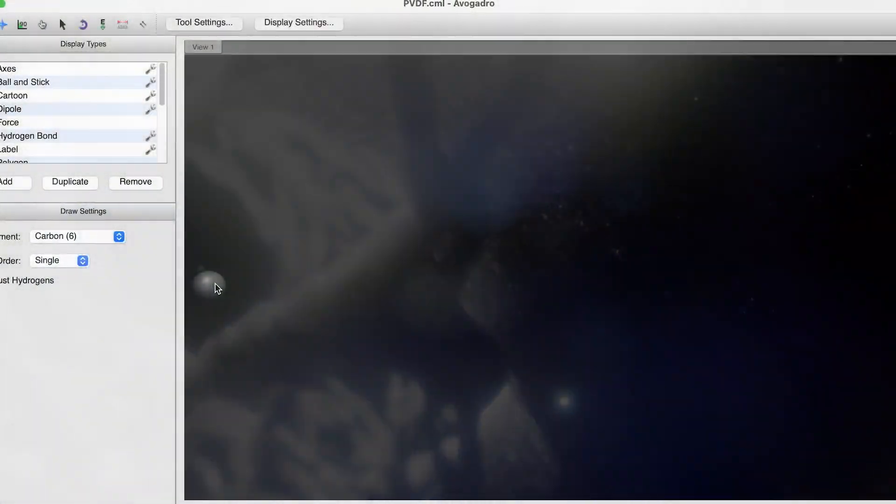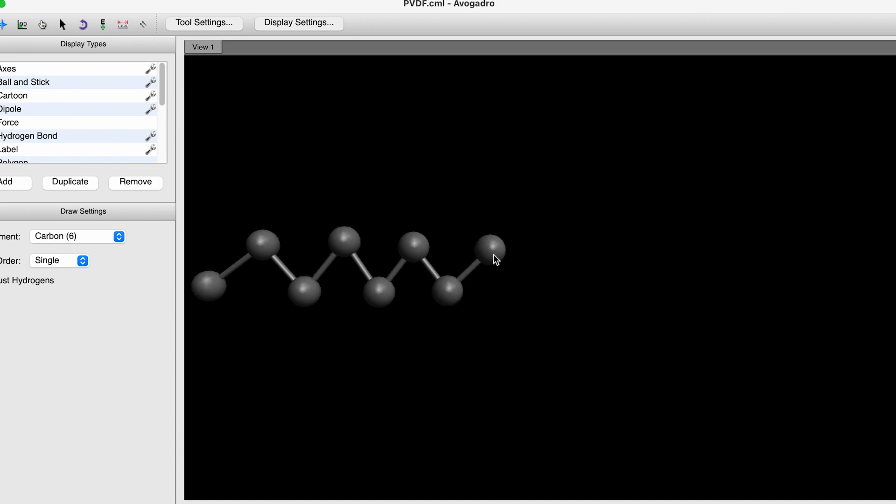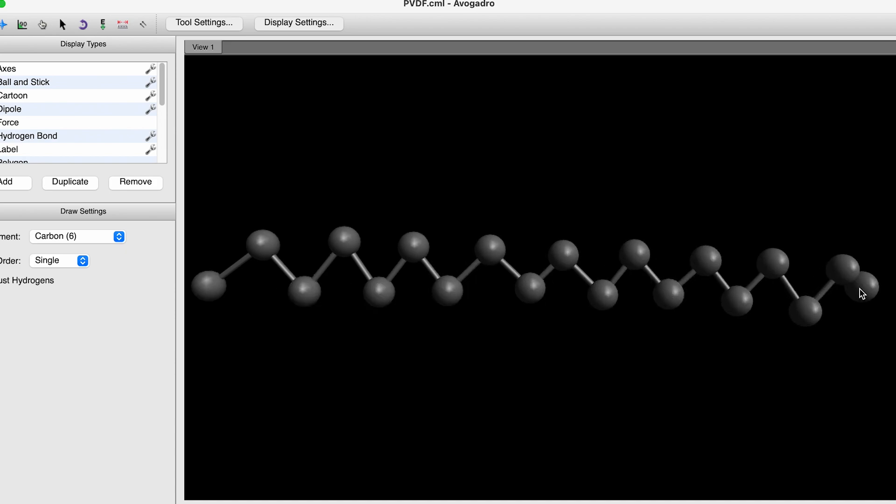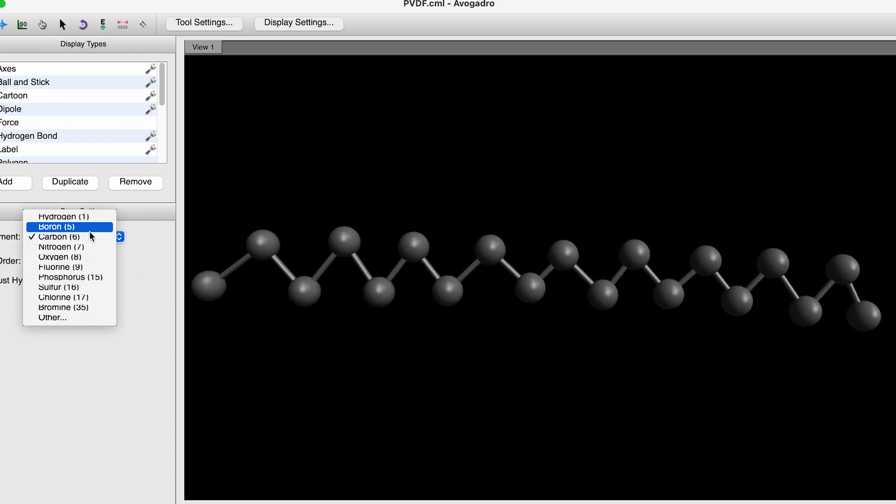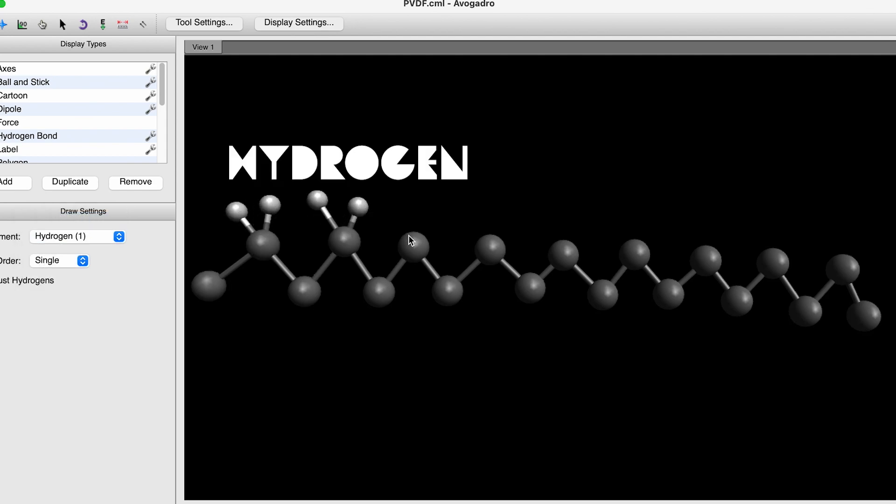PVDF, or polyvinylidene fluoride, is an aberration. Years ago, I became interested in this very unconventional plastic and it ended up becoming the subject of my Ph.D. thesis in materials science at UPenn.